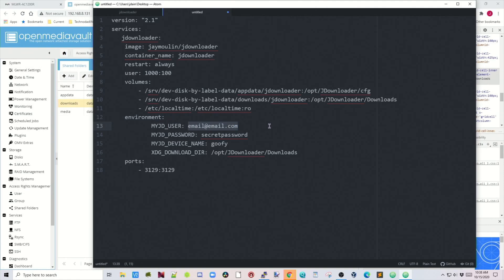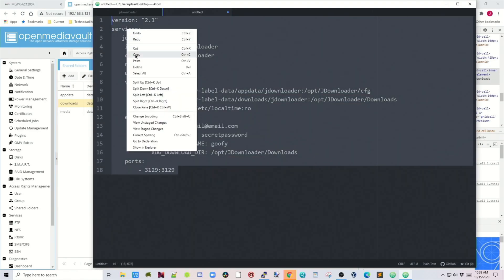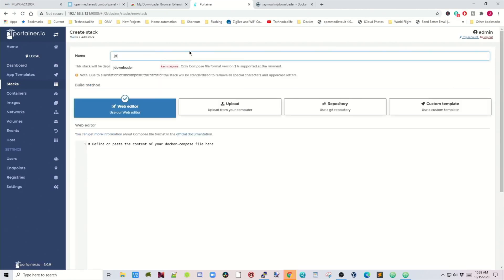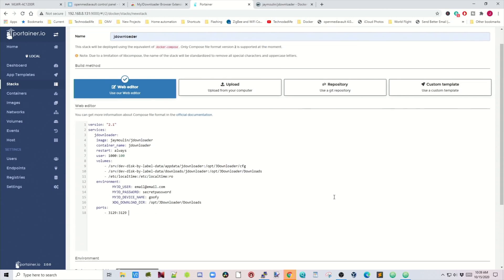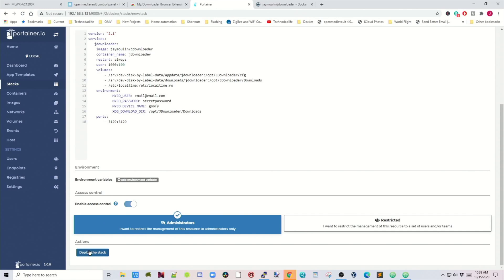Next, add in your email address from when you signed in to JDownloader, then your password. Finally, give your device a name — you can name it whatever you want. Once you've fixed all those, copy the config, open up Portainer, go to Stacks, click Add Stack, name it JDownloader, paste in your stack, check that everything looks okay, then scroll down and click Deploy Stack. Then it's time for a cup of coffee.